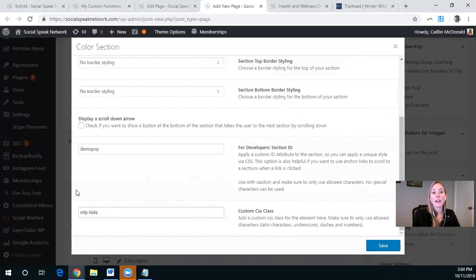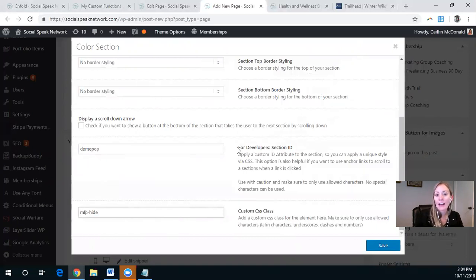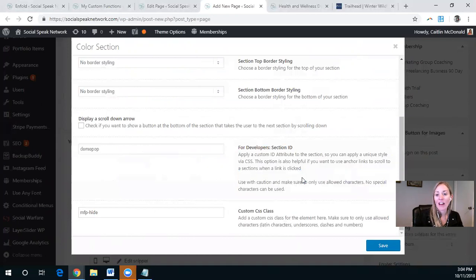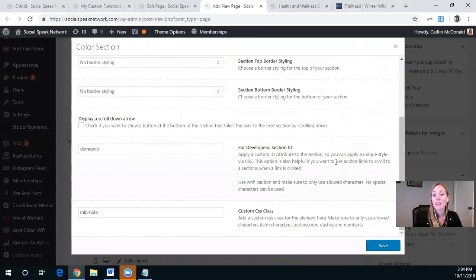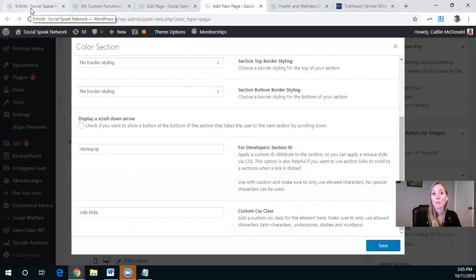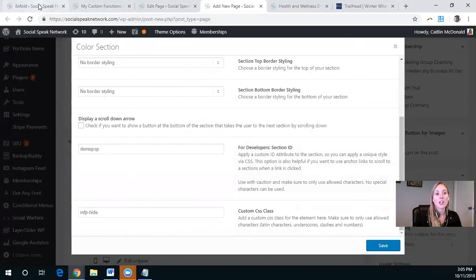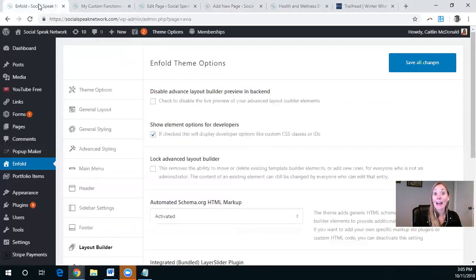Now, if you're following along and you realize that you don't have these development or for developers sections here, that's an easy fix. It's something that Enfold makes very easily accessible to you. And implementing it won't change how your site works. It just allows for this extra functionality. So I'm going to jump over here to the Enfold settings and show you where it is.